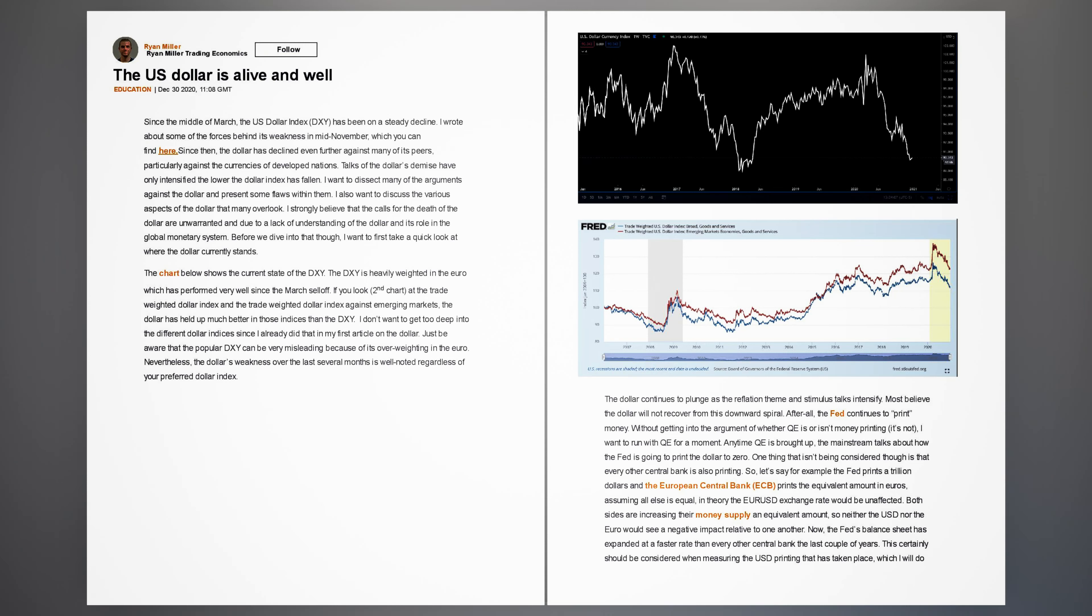The U.S. dollar is alive and well. Updated December 30, 2020. Since the middle of March, the U.S. dollar index, DXY, has been on a steady decline. I wrote about some of the forces behind its weakness in mid-November, which you can find here.